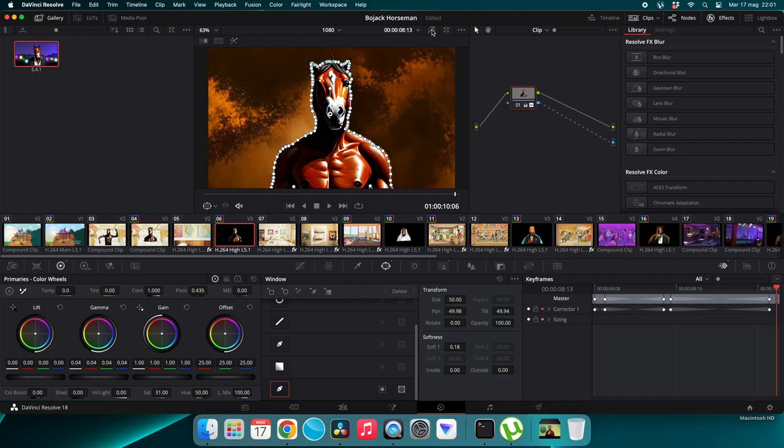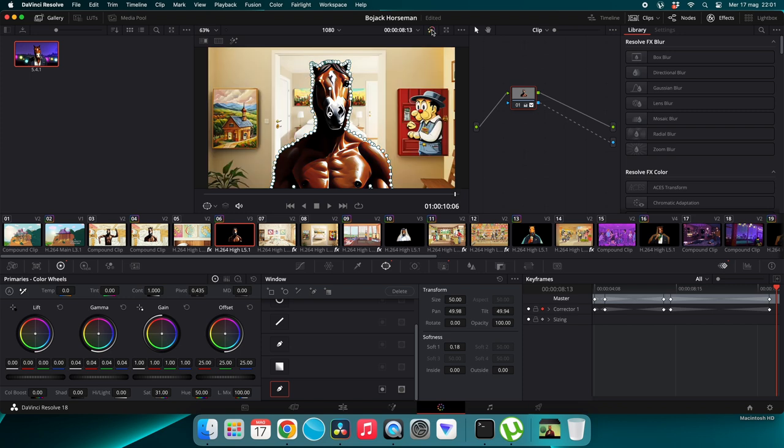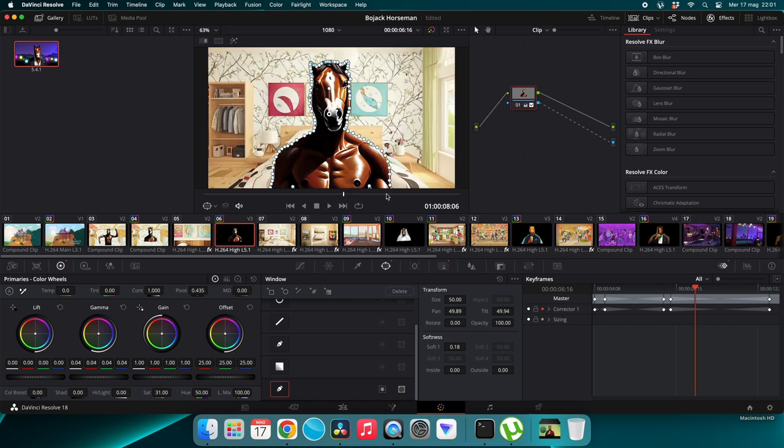Now we have the horse and a high-quality background. The next step is to cut out the horse and place it on the background. One solution is to use DaVinci, a free video editing software. With DaVinci you can create accurate masks to remove unwanted parts of the video. Learning how to create masks in DaVinci will require a separate tutorial — I'll provide a link in the description to some good tutorials I found on YouTube.